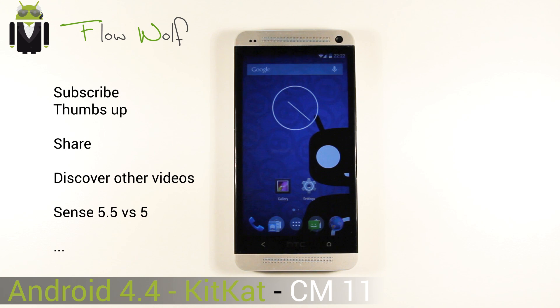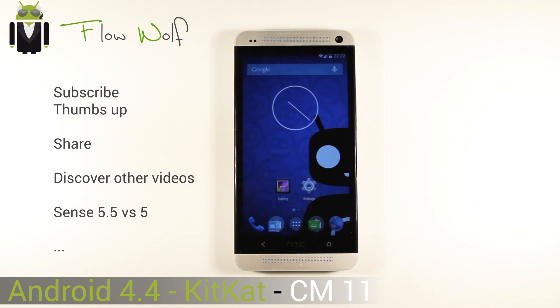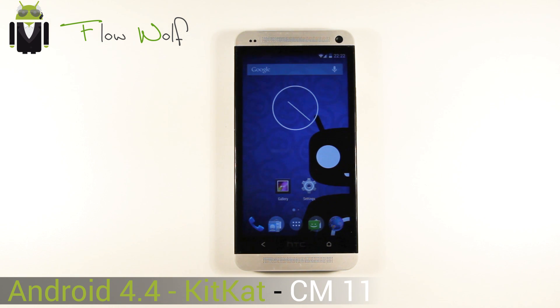Thank you very much for this amazing custom ROM. We are waiting for more features — keep up the great work. Please continue to subscribe and share this video. Thanks to CyanogenMod!